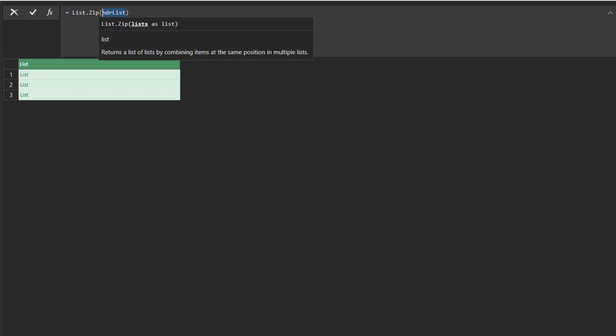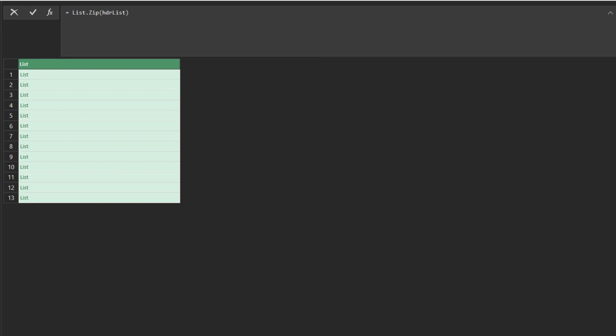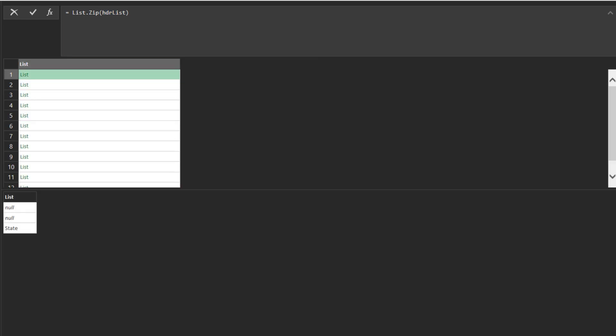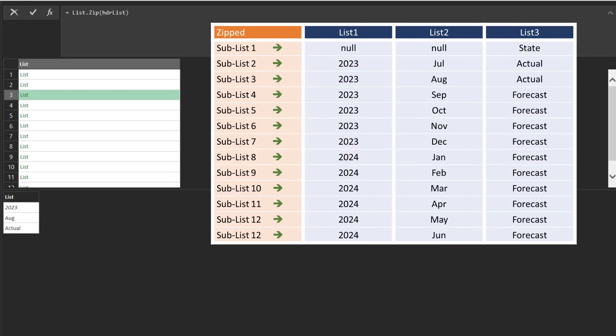Add another custom step and name it zipped. Now, add the list zip function to the formula bar as highlighted. Preview the result for the first few items, and the sublists are now converted by pairing up the item from each of the previous lists into a list.